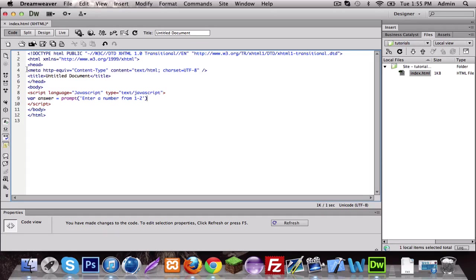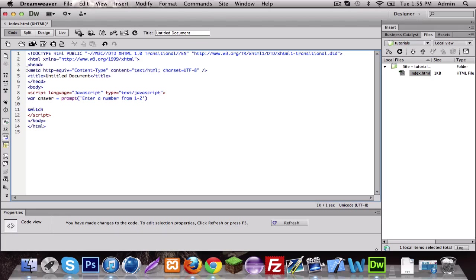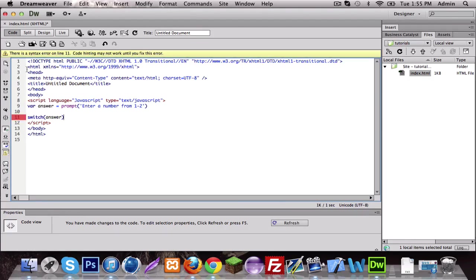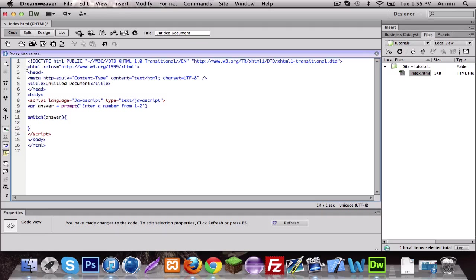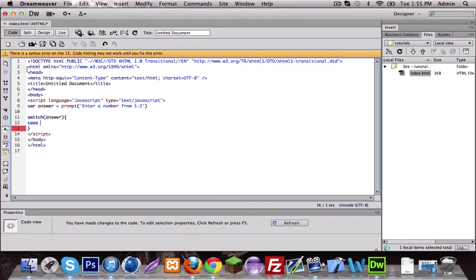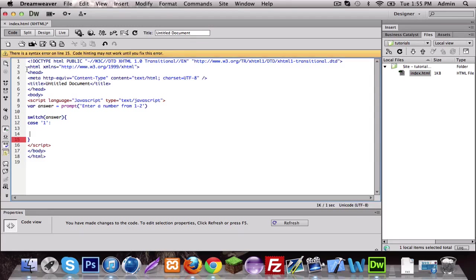All right, so now this is how the switch works. Basically it checks the answer. You can put answer and then it looks for the value of the answer inside the case.